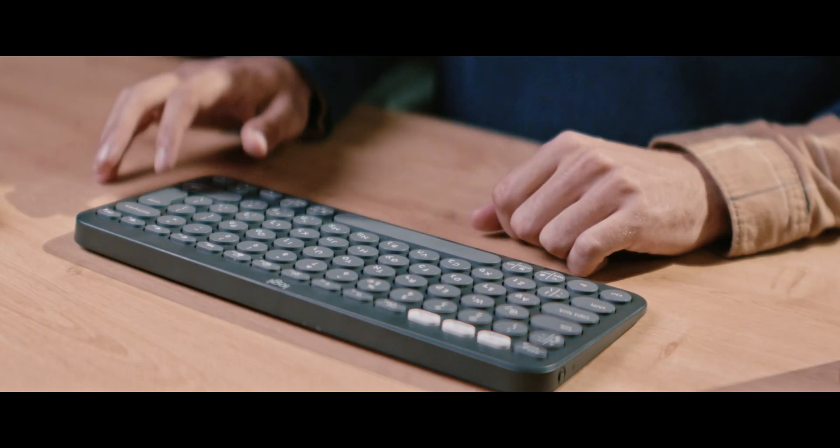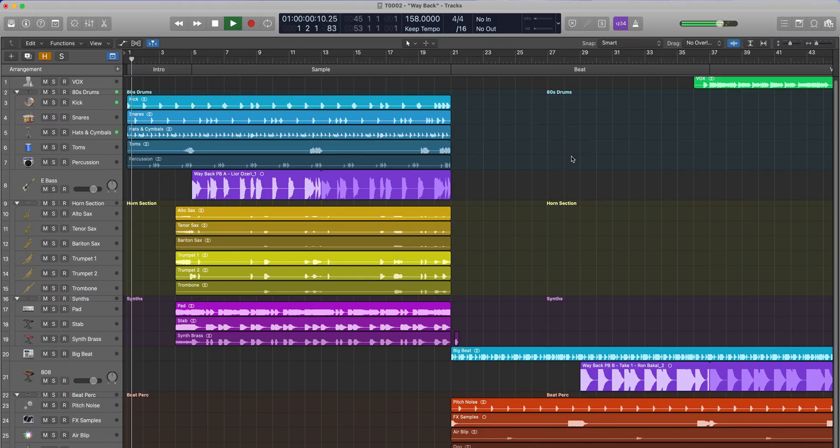Nice, let's now do some basic mixing. Let's have a complete playthrough. Let's go.